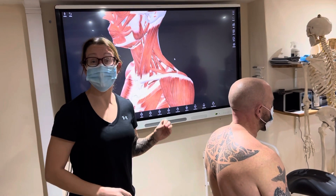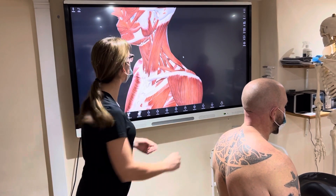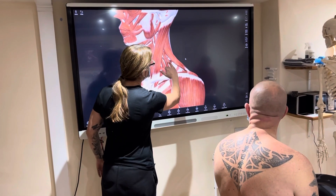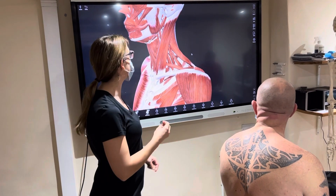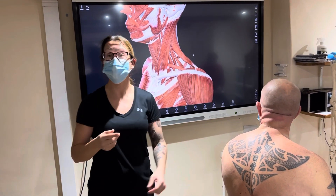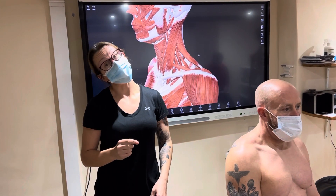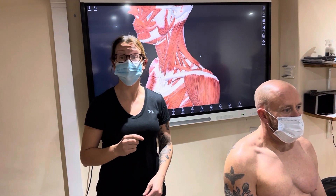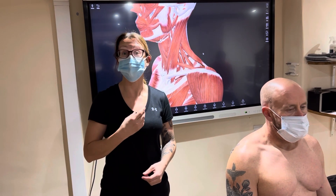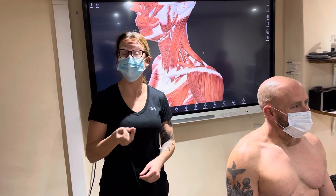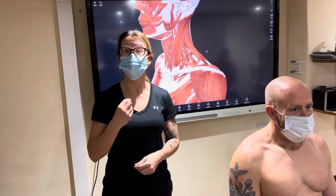Here we're going to look at our scalene muscles. We've got three scalenes: anterior, middle and posterior scalenes. The main movements of the scalenes is to rotate the head to the opposite side. They do lateral flexion to the same side. They also assist during inhalation. The anterior and middle scalenes attach to rib one, posterior scalene rib two.